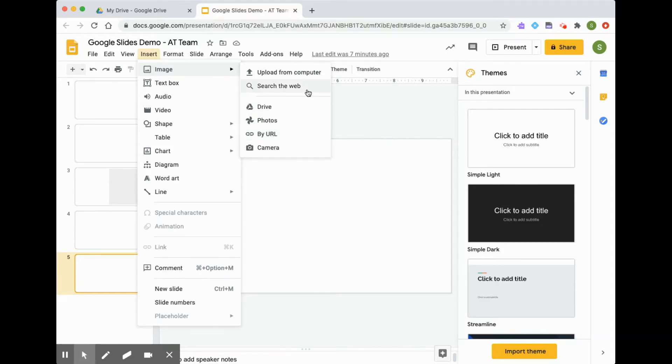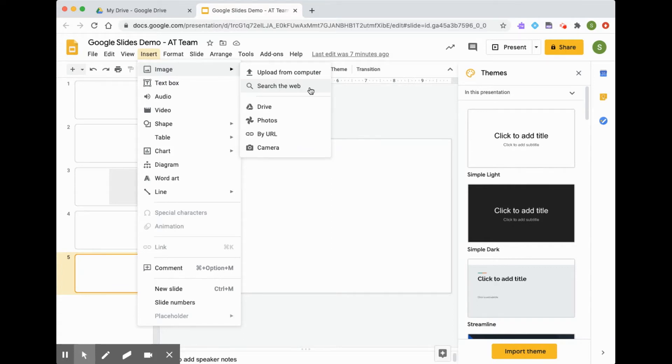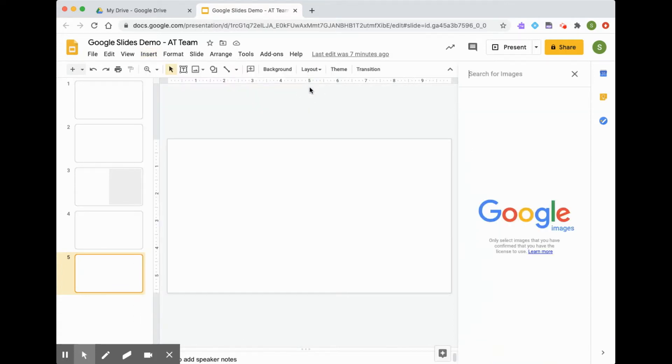The first way I will show you is how to search the web, and I'm going to show you how convenient this is when you search from the web inside your Google Slides. You'll notice that a Google window opens up in your Google Slides presentation.